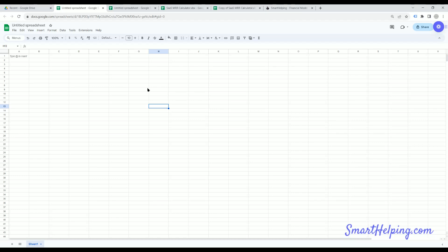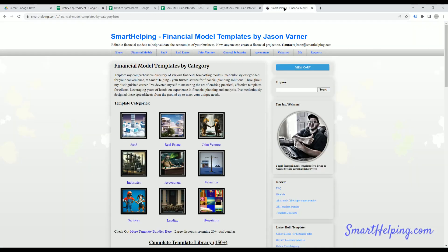Good luck out there. And if you want actual financial model templates, I offer all kinds of stuff at smarthelping.com and all kinds of different categories. I do a lot of modeling for SAS startups, real estate, underwriting, joint venture distribution models.